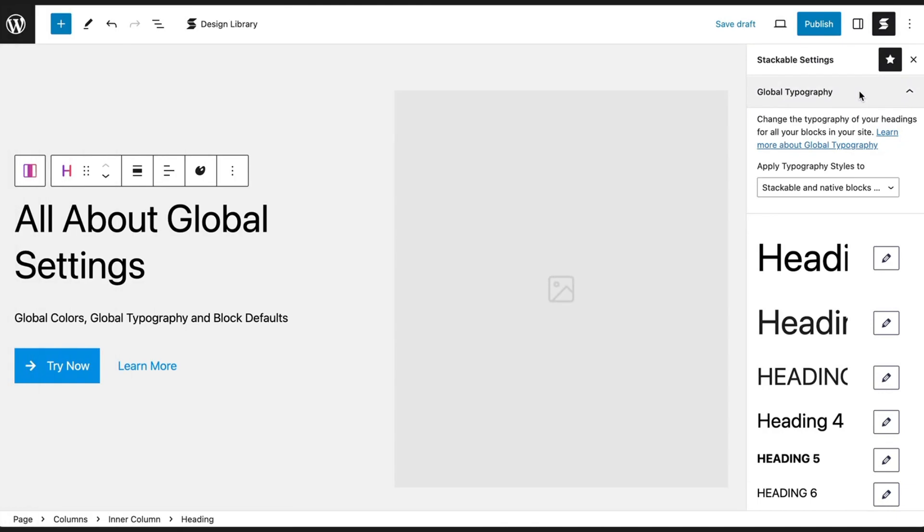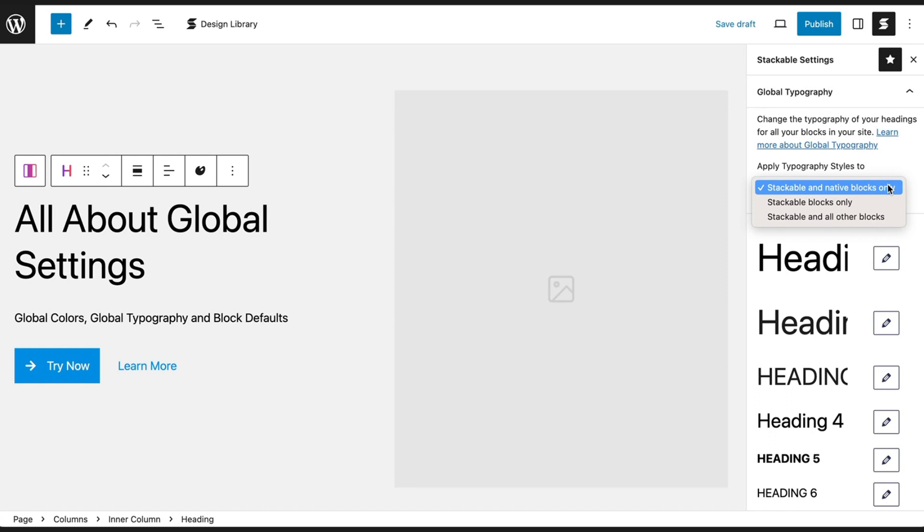Next, we have the Global Typography Settings. This lets you establish consistent typography across all your blocks. You can choose to apply the typography styles only to selected blocks by choosing from this drop-down menu.